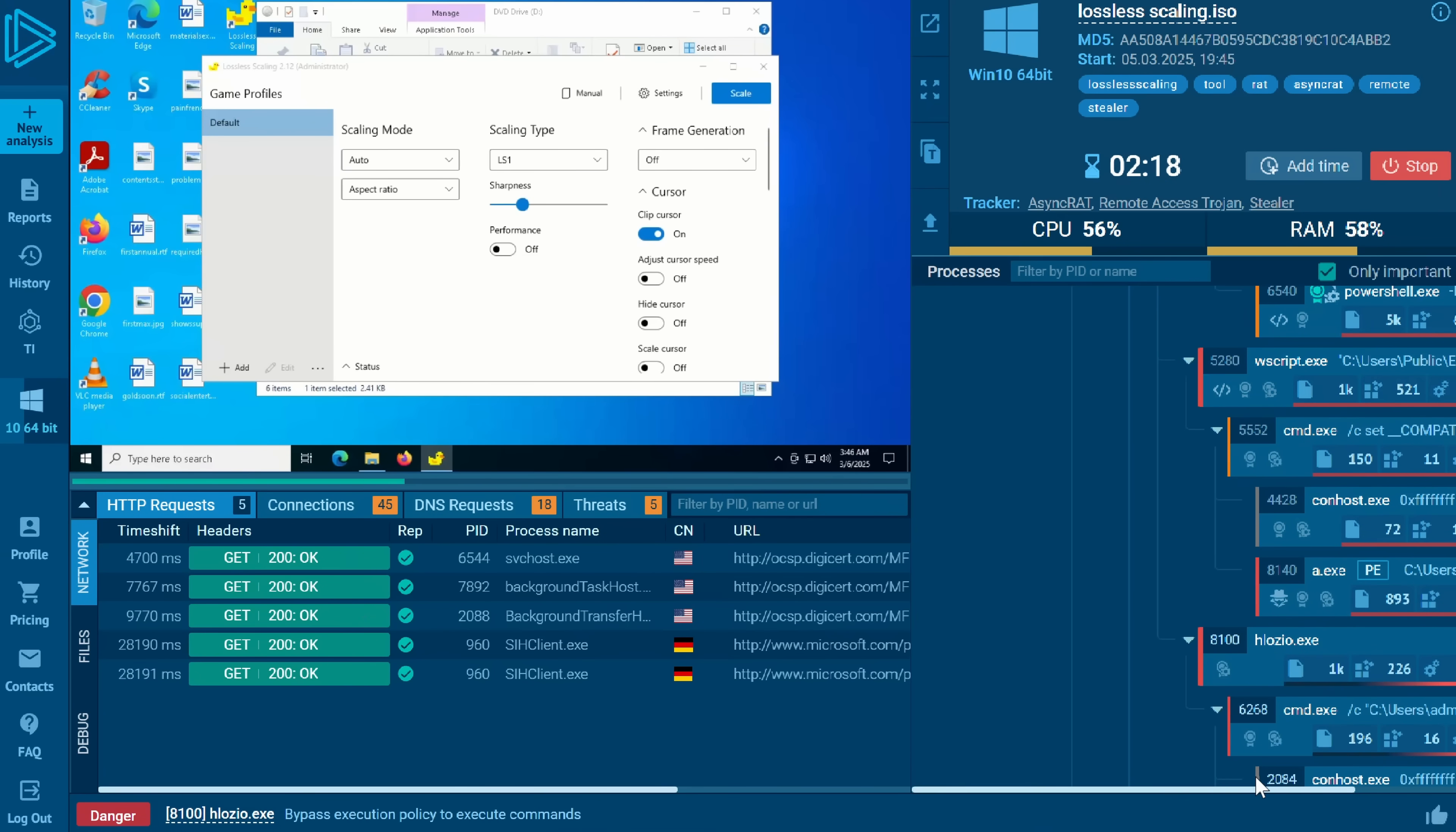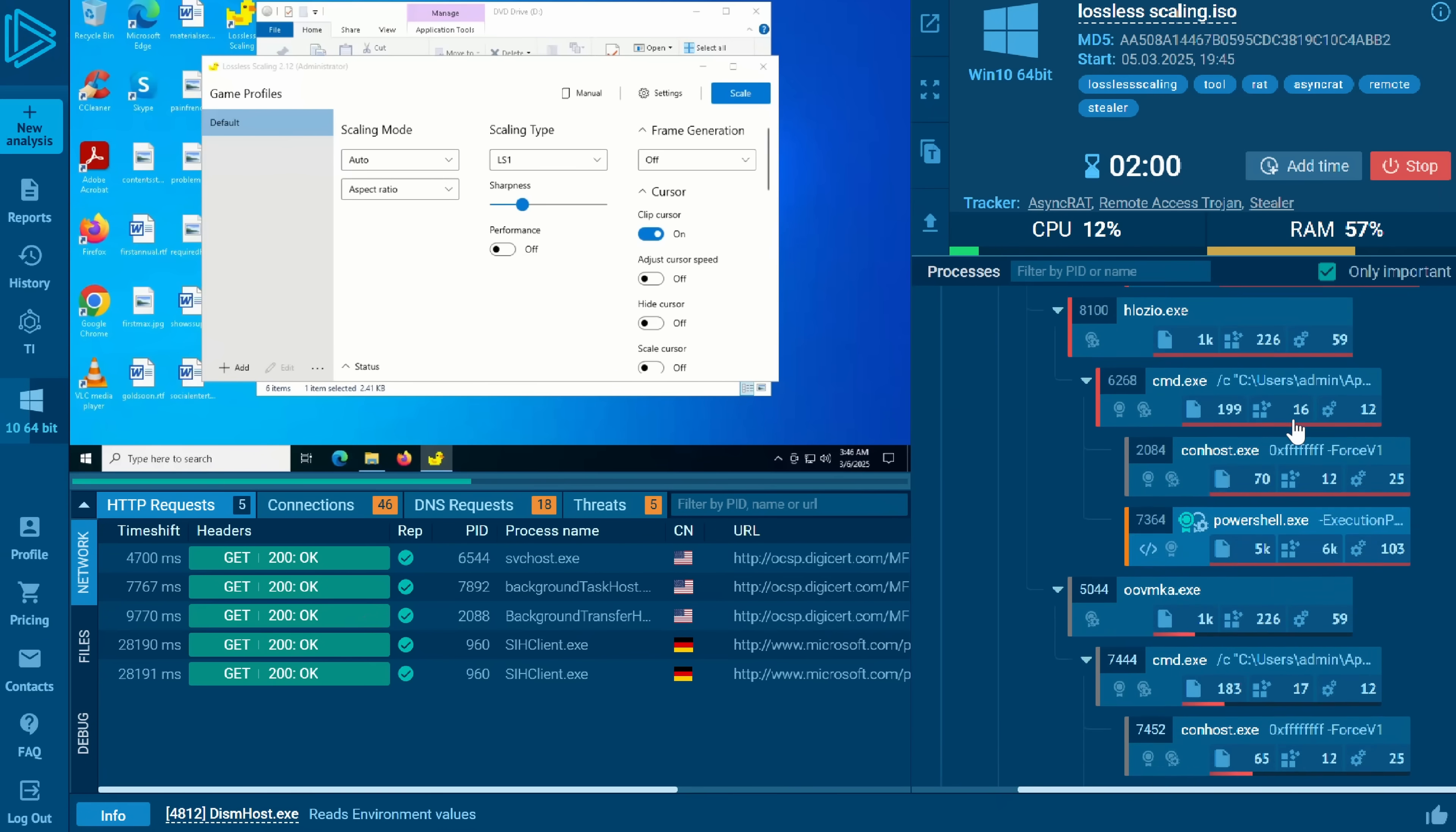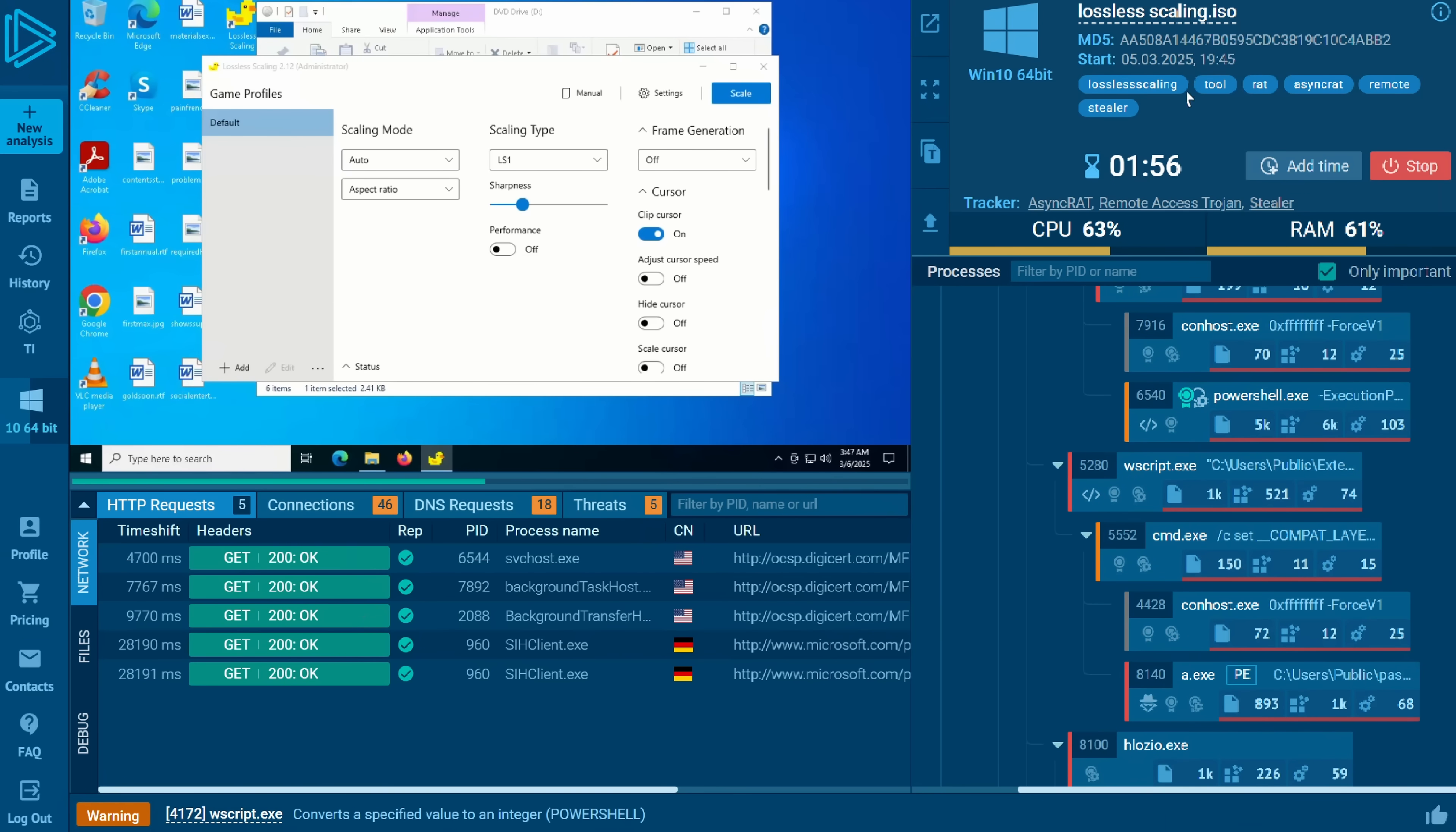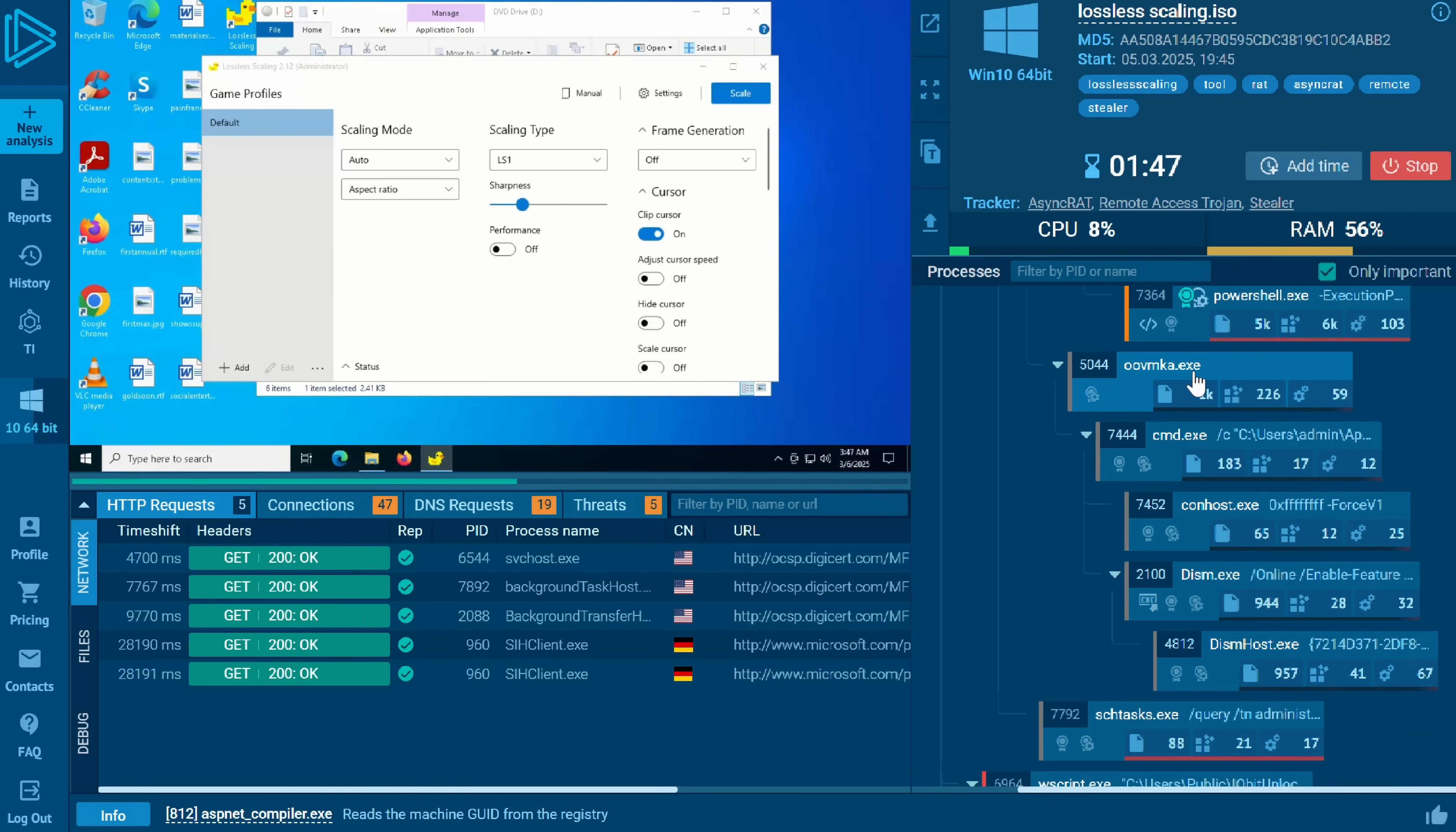Now we've got a horde of unwanted scheduled tasks and we've got a full-blown RAT deployed on the system and piles of scripts. Not one of these scripts is doing anything legitimate. Oh, we just got more now.